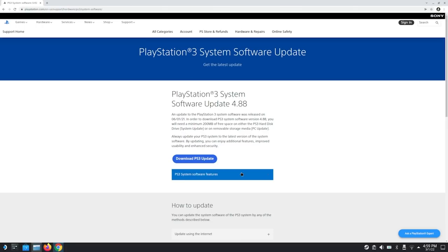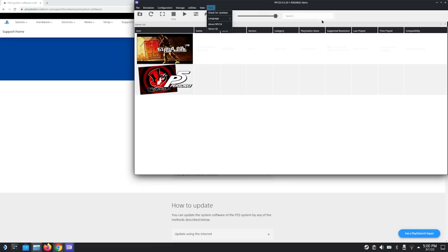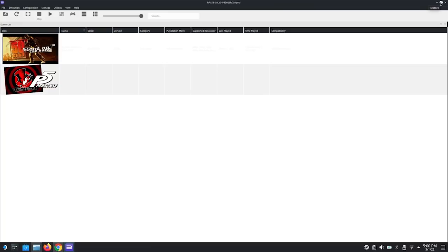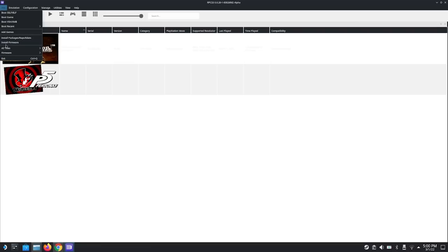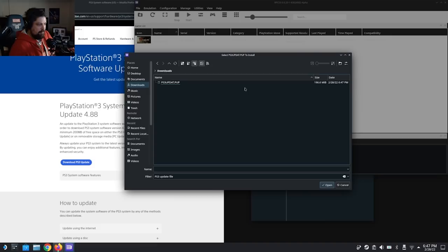That is helpful for RPCS3. Just click it, download it, save it wherever you're going to save it. Then open the emulator, go to File, go down to Install Firmware, and it should have you pick where you located it — it should all just install automatically.